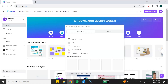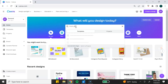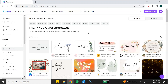From the Canva homepage, go to the search bar and type in thank you card. Canva will generate some thank you cards and you can use these as design inspiration, but you are not allowed to take a pre-existing Canva template, make a few changes, and sell it as your own. This actually goes against Canva's license agreement.